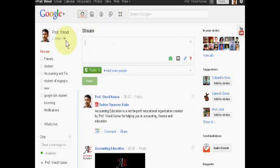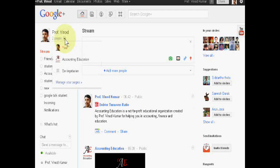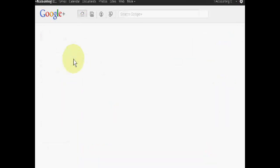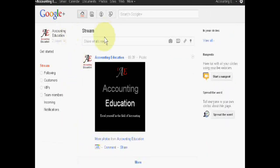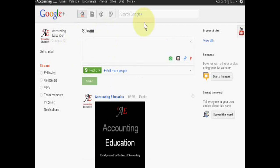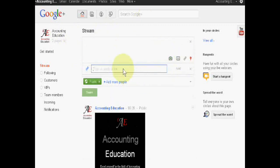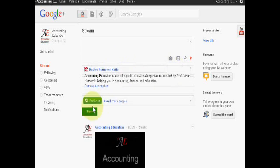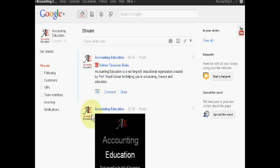If you want to share on your website page, then first of all make your business, NGO, or institution page, and then add the information in the stream, edit it, and then share. It's that simple. Thank you very much.